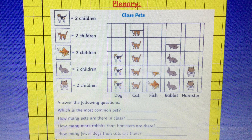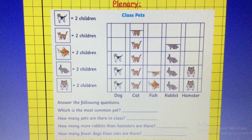And here is your plenary activity for today. You have a pictogram displaying data about a class and their group of pets. You need to use this pictogram to answer the questions below. Remember to look closely — each picture of an animal is representing two children, and some of the pictures of animals are in half. Pause the video now and the answers will be on the next slide.